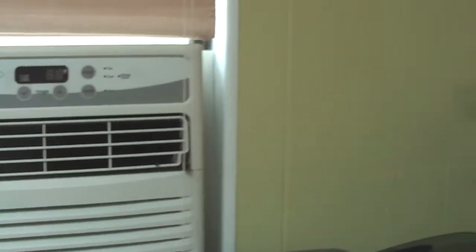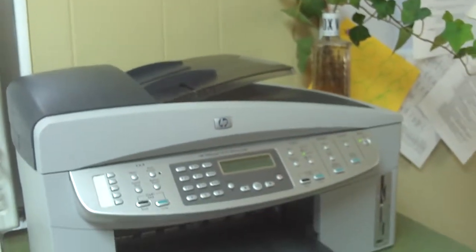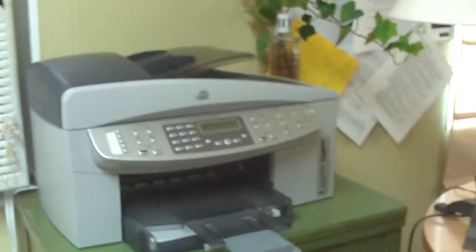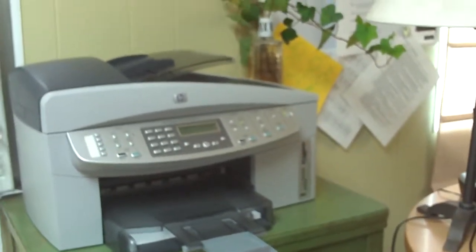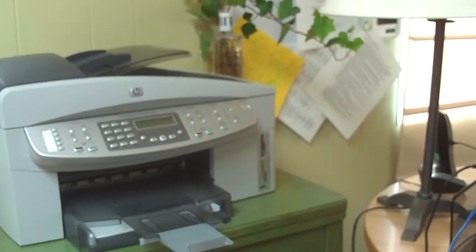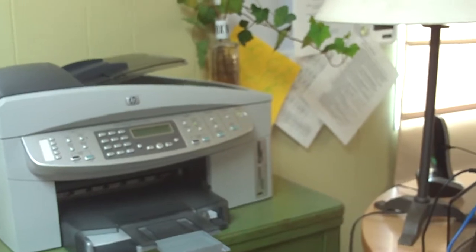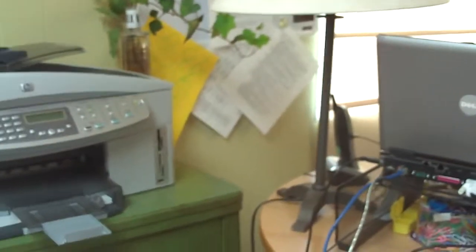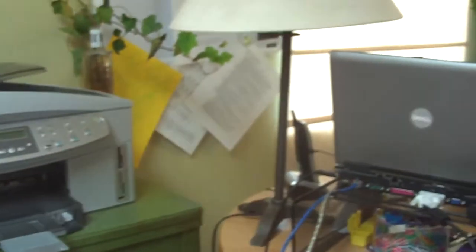This is a very nice multifunction scanner, copier, printer, fax machine, if I had a telephone line up here, which I kind of don't.